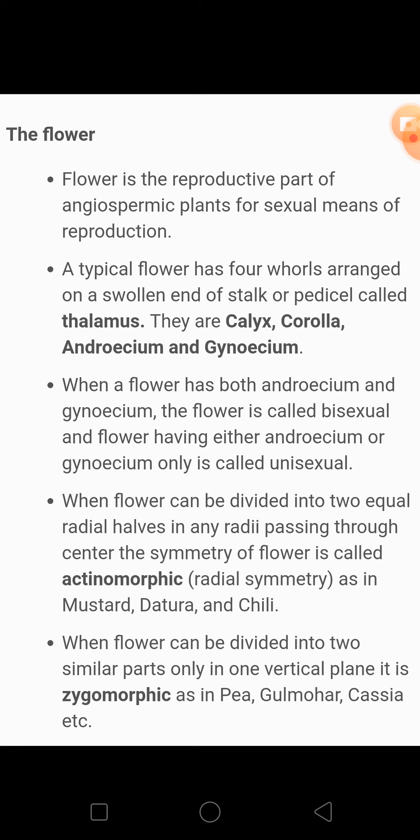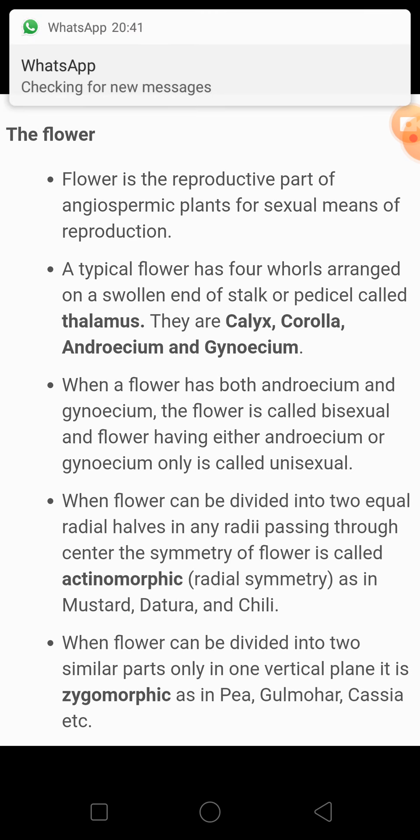But if the flower has either androecium or gynaeceum — means ya toh female part hai, ya phir male part hai — then that flower is known as a unisexual flower. For example, cucurbita, that is pumpkin, cucumber — yeh sab unisexual flowers ke category mein aate hain. In mein kya hota hai, male or female flowers woh alag-alag hoti hain, separately hoti hain — male and female reproductive parts are not present in a single flower.